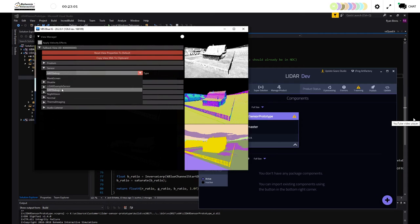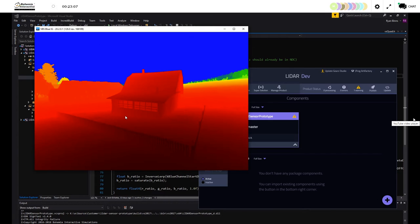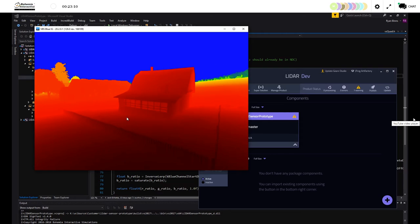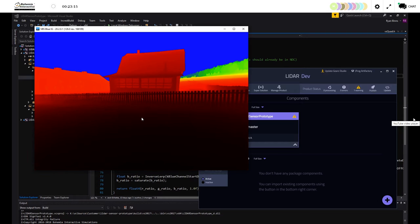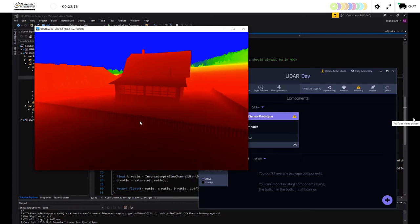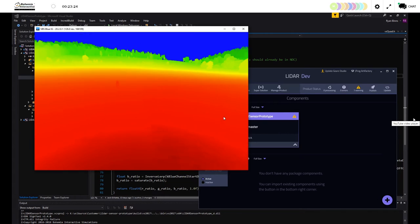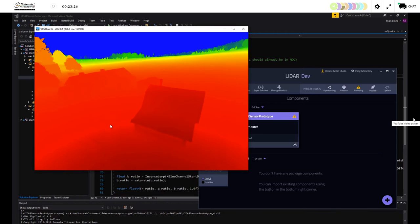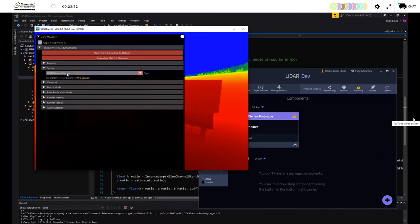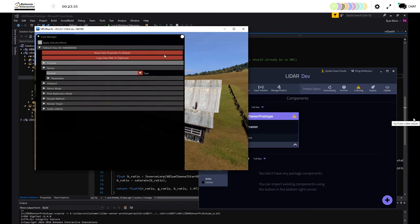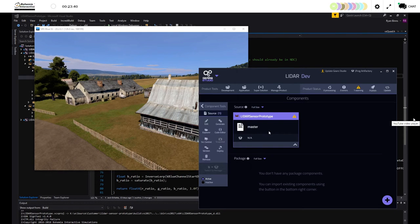Now we'll switch to our LiDAR example sensor. We'll activate it and notice that we're now seeing depth. We can move around and see the colors change as we get closer or further from things. As we get lower to the ground, we have a darker red color; moving up, it gets lighter; and in the farther distance we have yellow, green, and blue. That's a simple visual representation of mapping LiDAR distances to an RGB color.